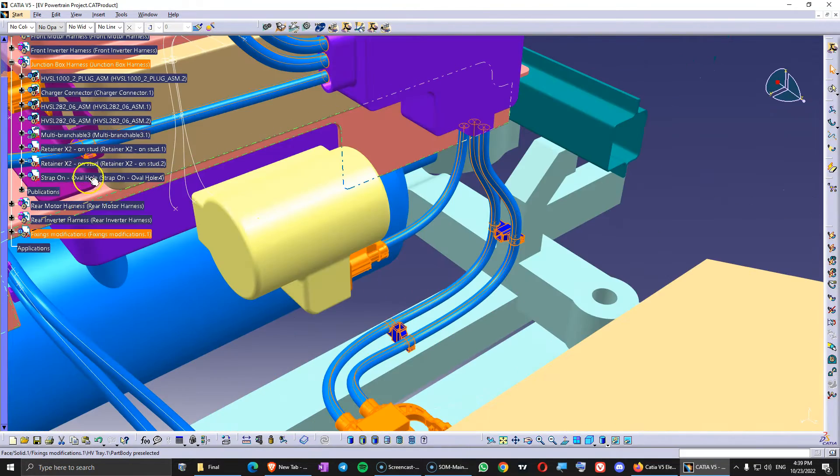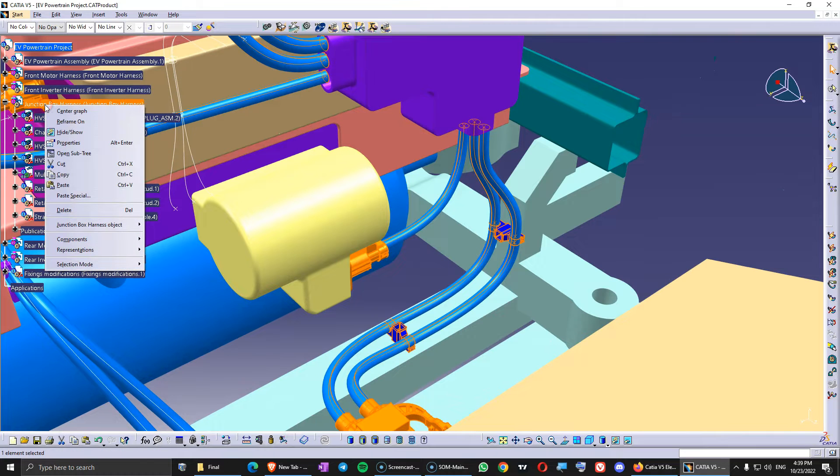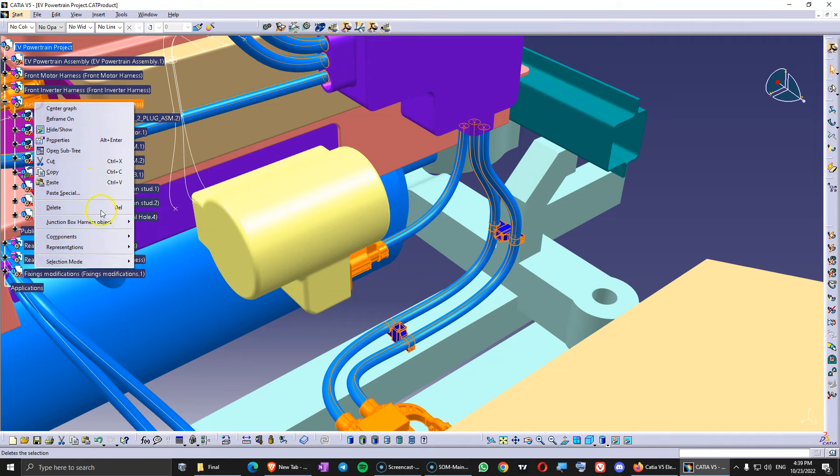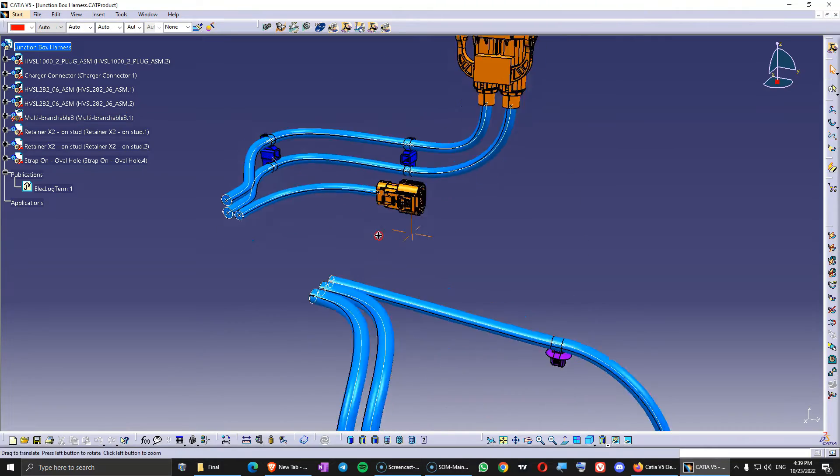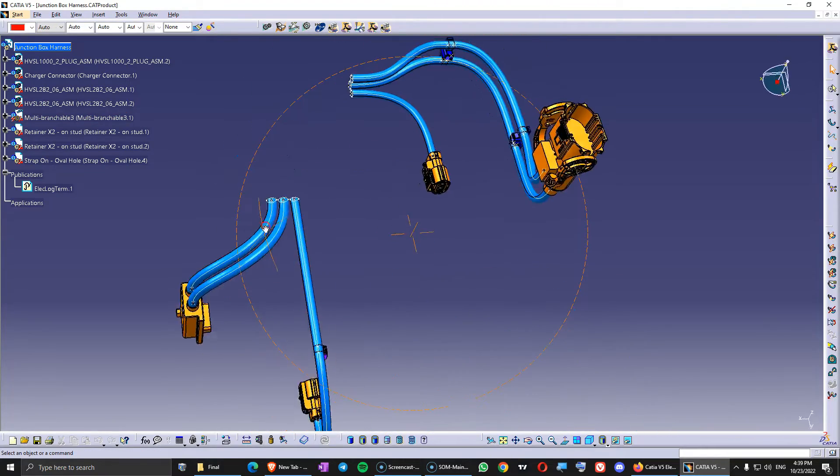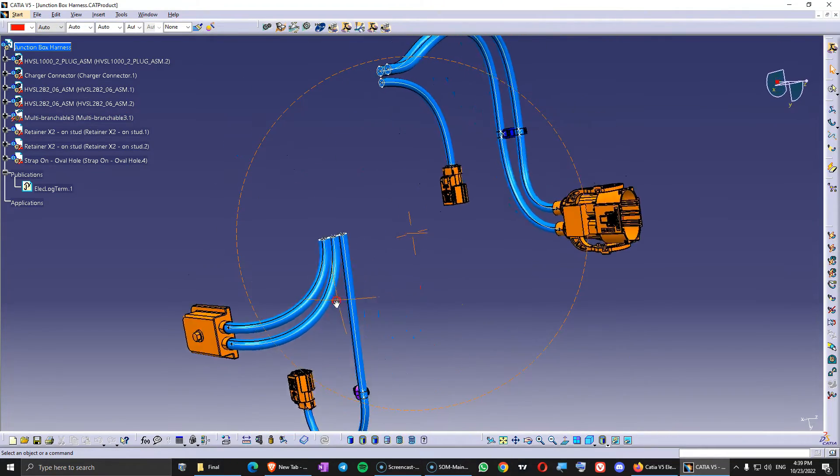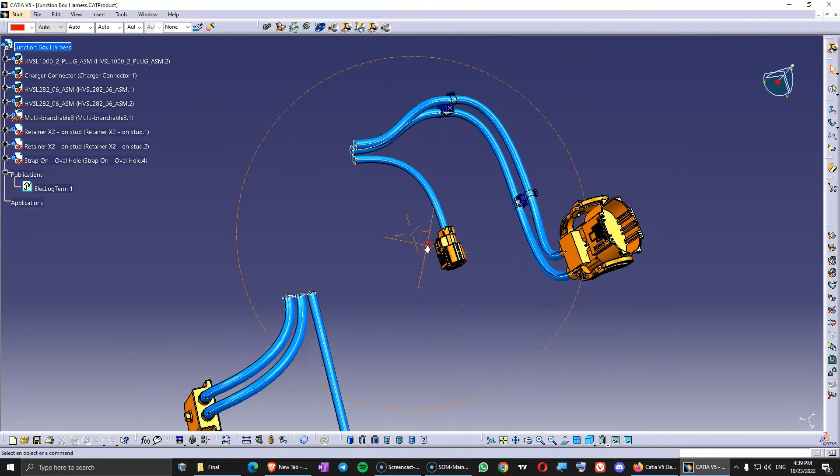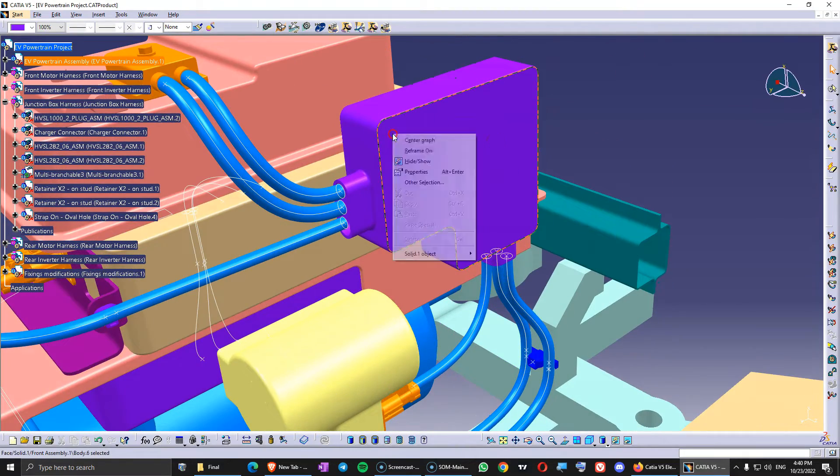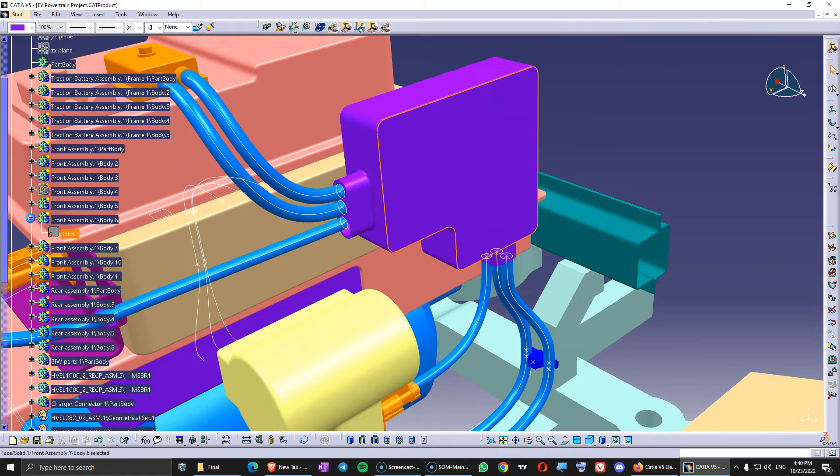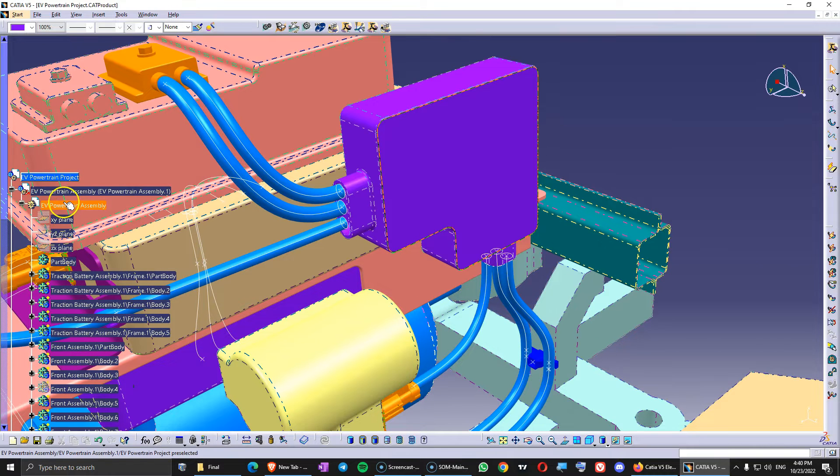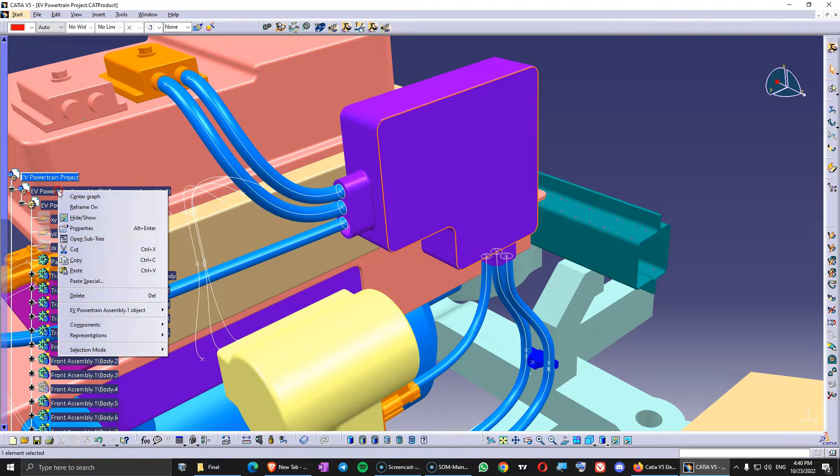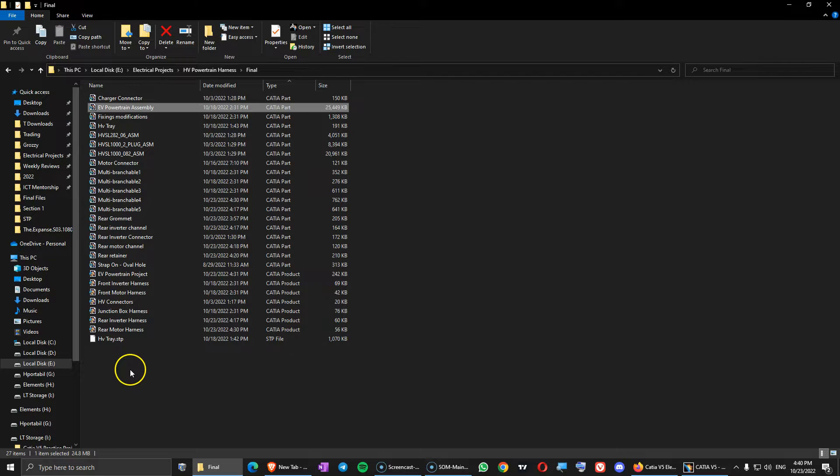So if we take a look at this harness. This is the junction box harness. If we open this in a new window. So we have all the retainers and the connectors here. And only the junction box is missing. So let's just add this. So if I go here where the junction box is. And this is the whole assembly with all the mechanical parts.